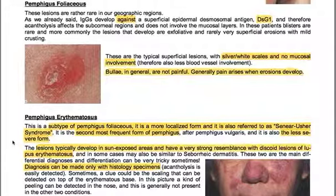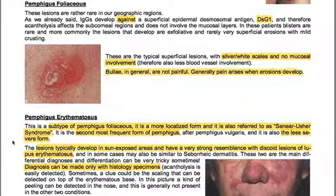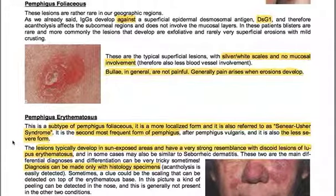Pemphigus erythematosus is a subtype of Pemphigus foliaceus — a more localized form, also referred to as Senear-Usher syndrome. It is the second most frequent form of pemphigus after Pemphigus vulgaris, and also the less severe form. The lesions typically develop in sun-exposed areas and have a very strong resemblance to discoid lesions of lupus erythematosus, and in some cases may also be similar to seborrheic dermatitis. These are the main differential diagnoses, and differentiation can be very tricky.